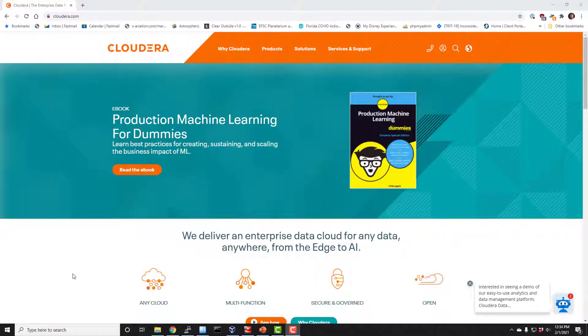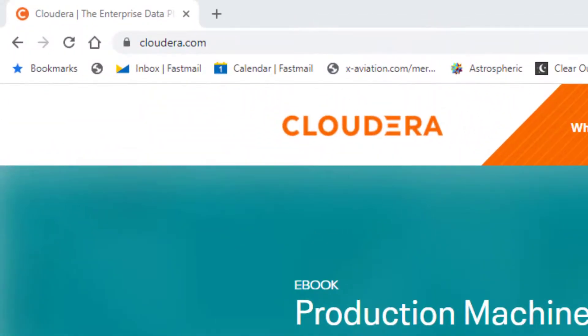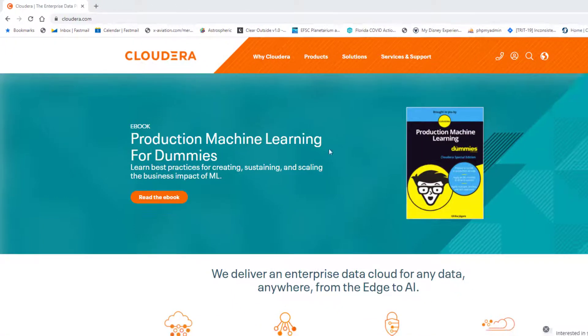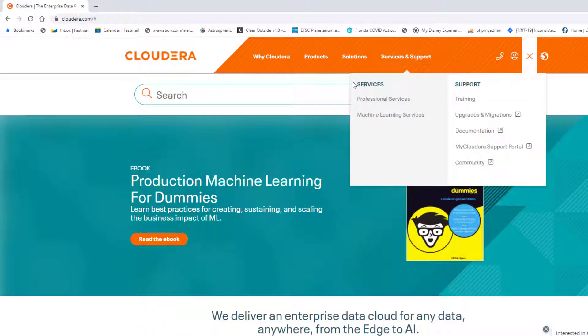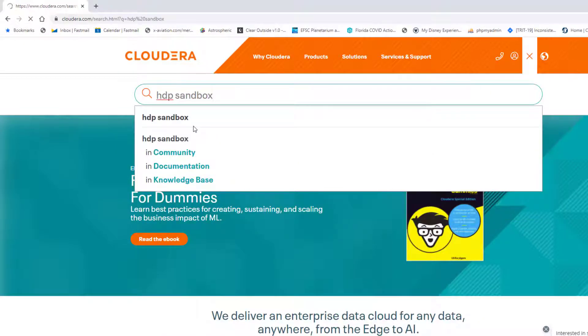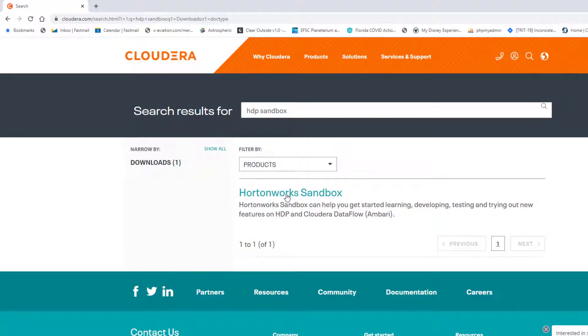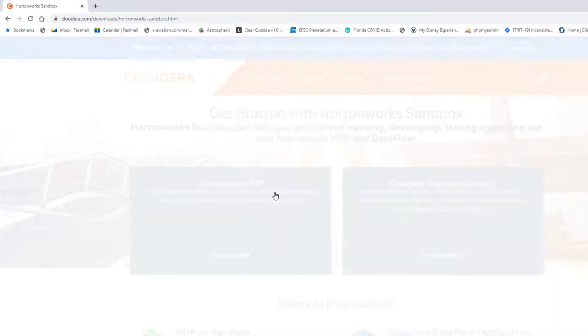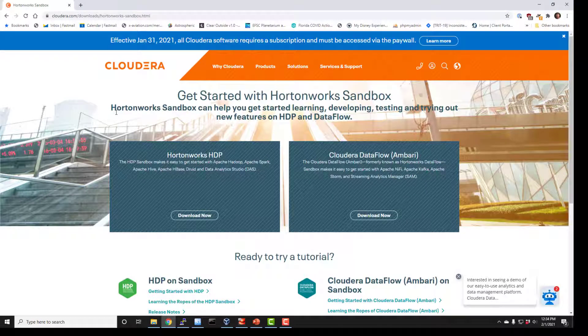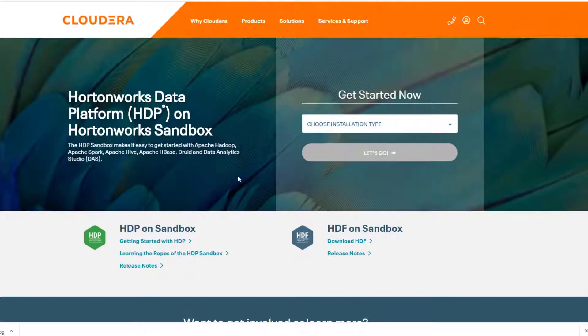Next we need to install the Hortonworks data platform sandbox so you can actually run a Hadoop environment on your own PC. To do that we're going to go to Cloudera.com. Cloudera actually bought Hortonworks a few years ago, so now they're hosting that file. It's a little bit hard to find. If you go to Cloudera.com, my best advice is to hit the search icon and type in HDP sandbox. That should lead you to it. Let's go to the downloads link for it and click on Hortonworks sandbox.